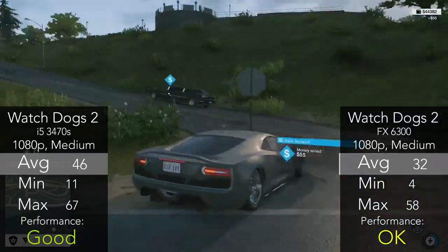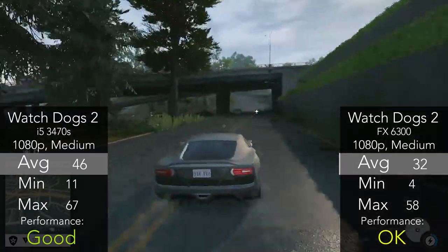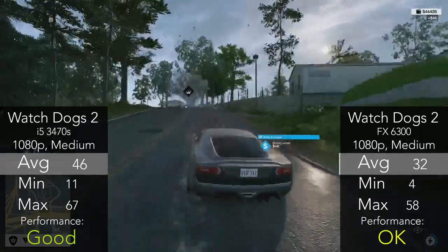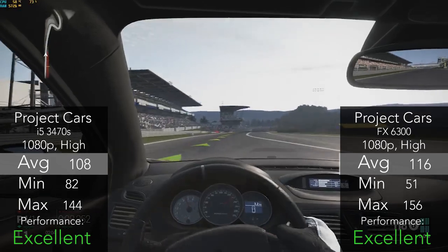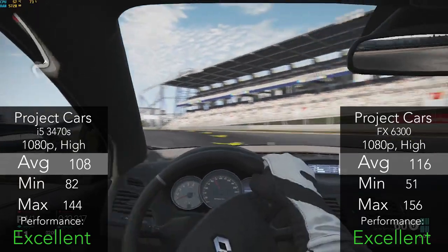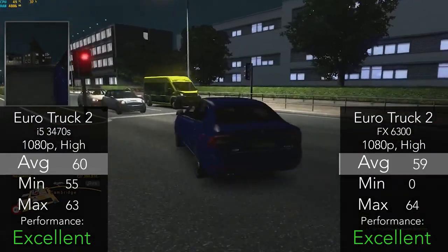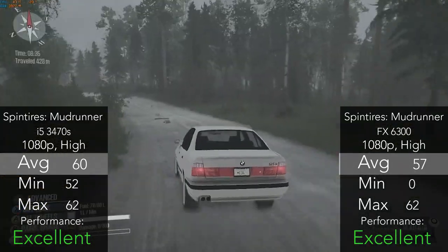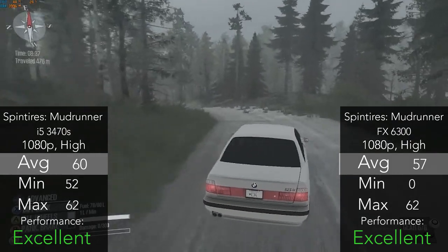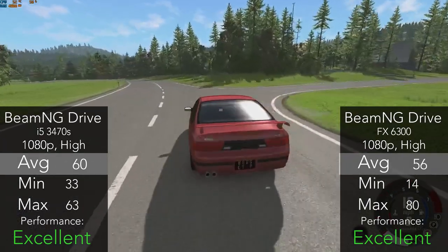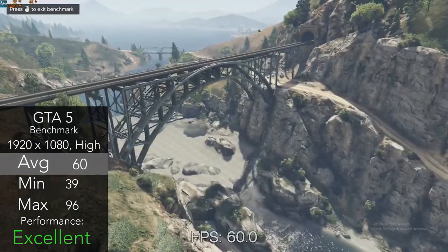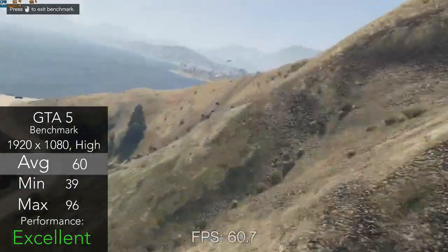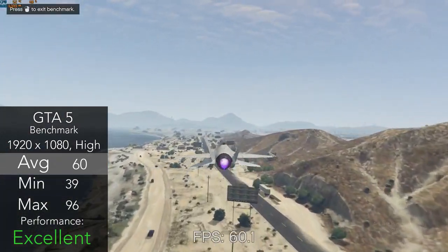[Music playing during benchmark sequence]